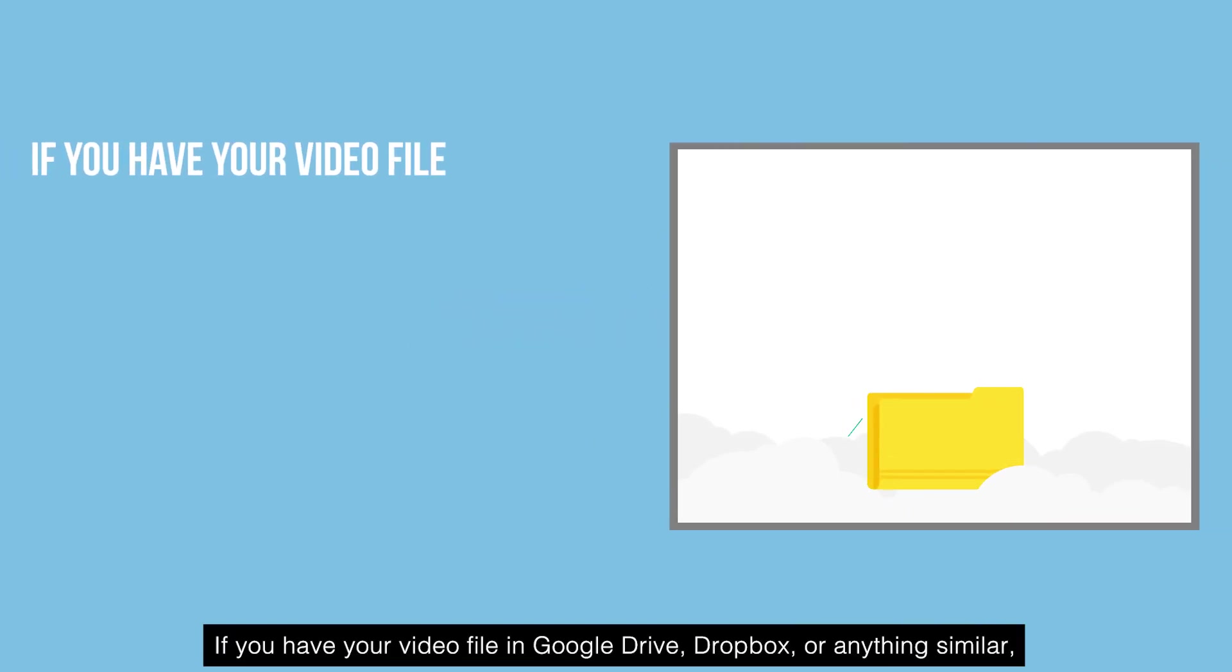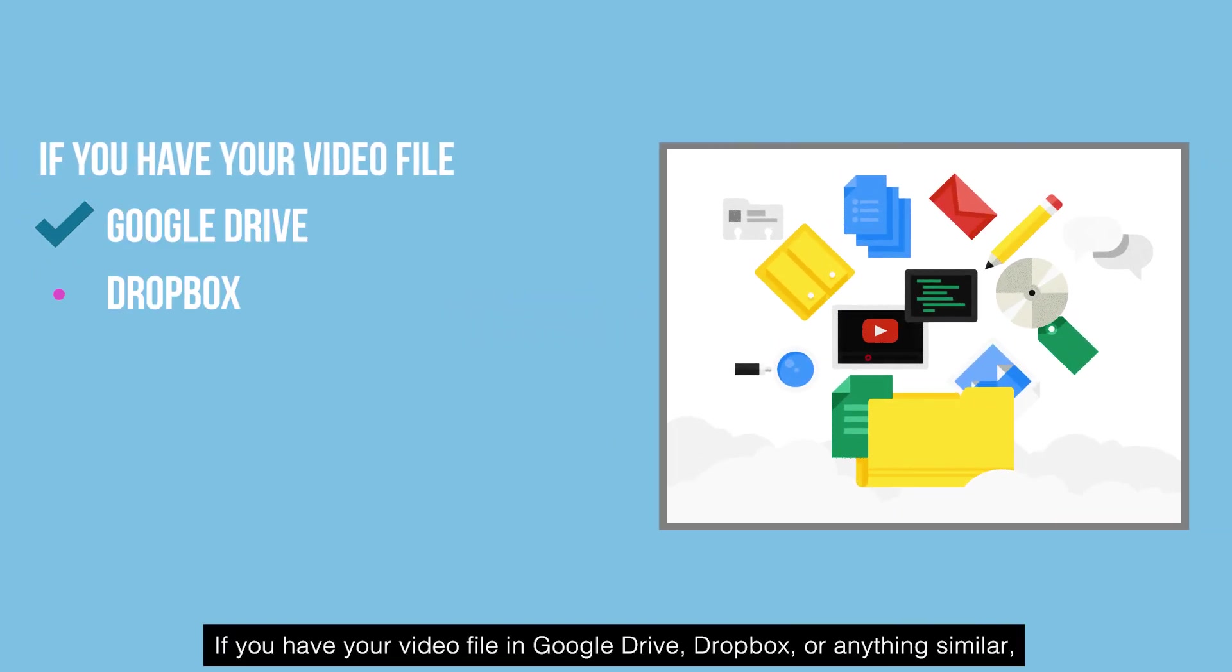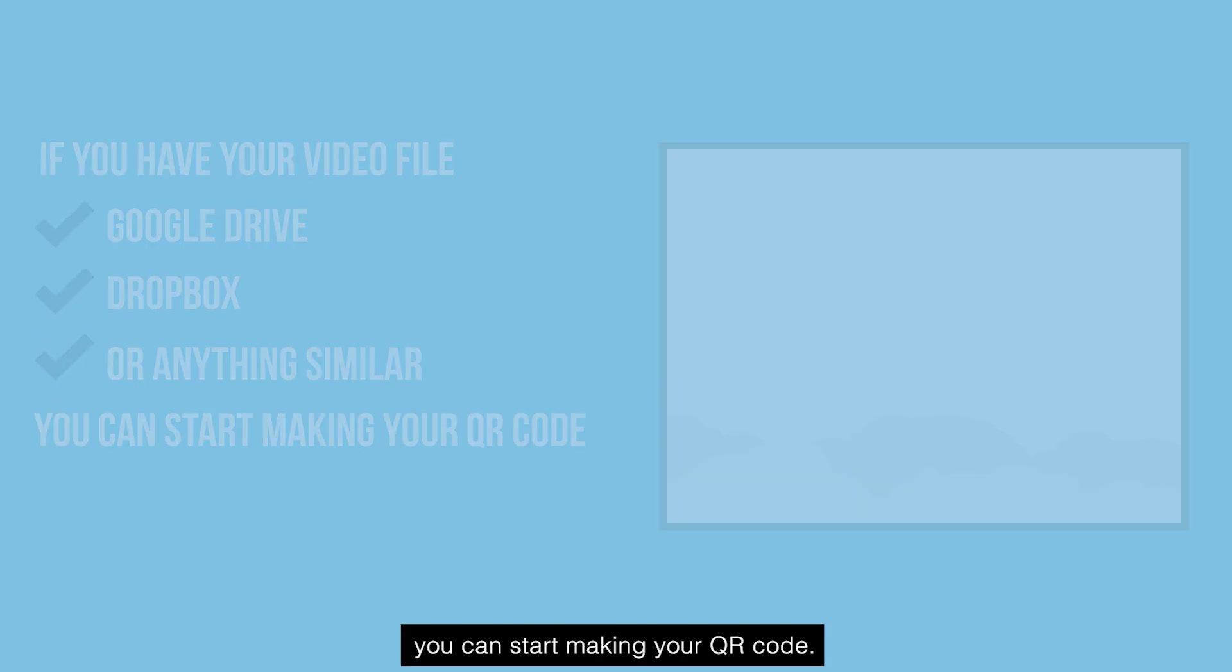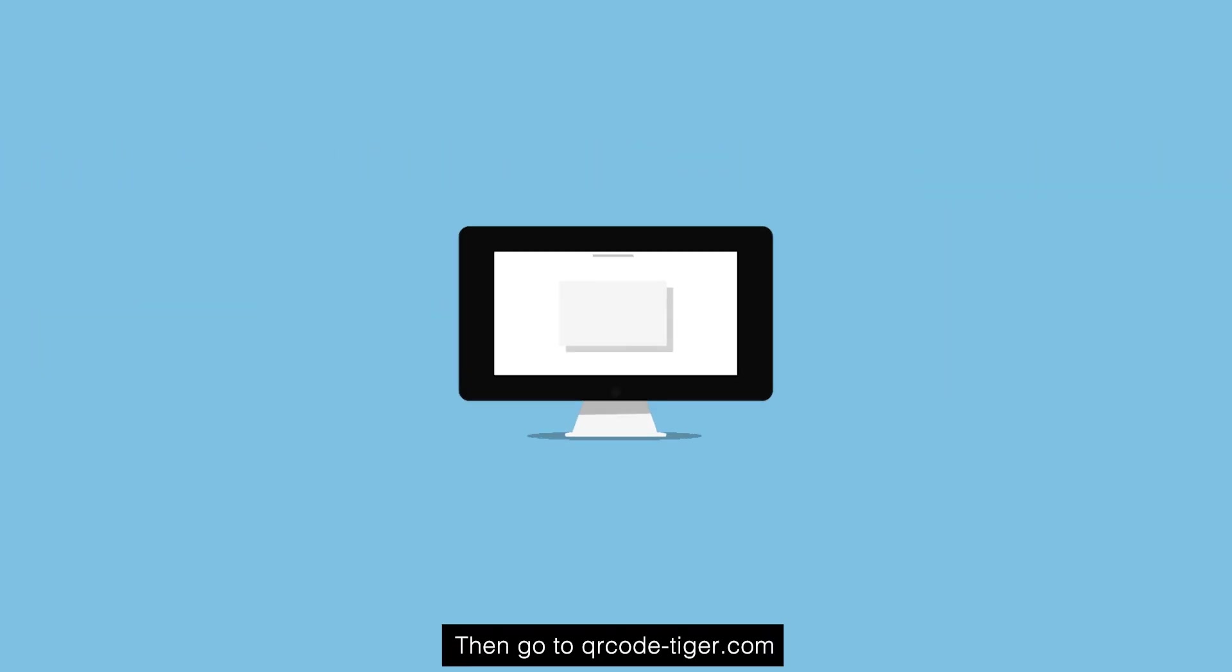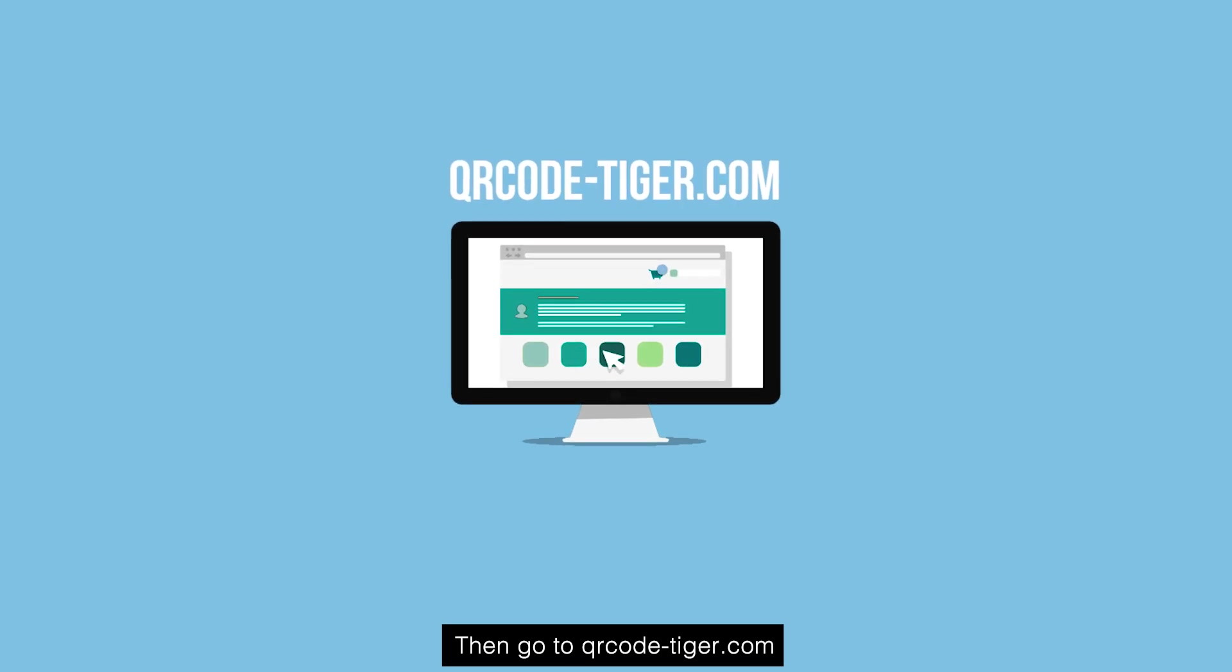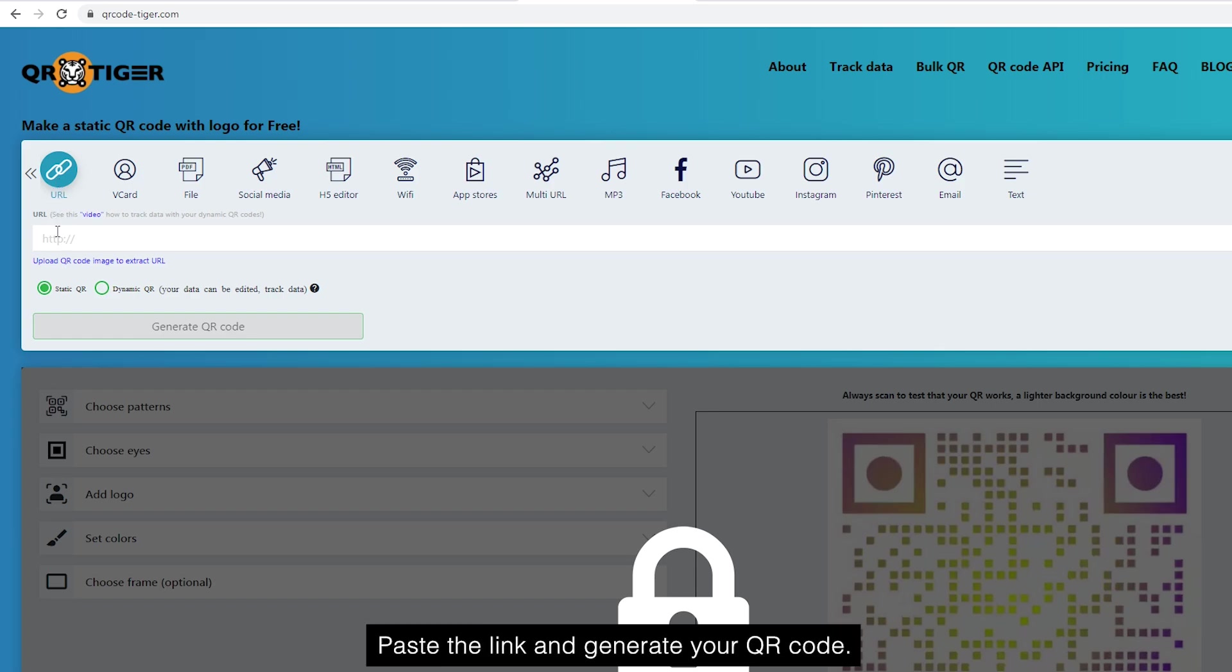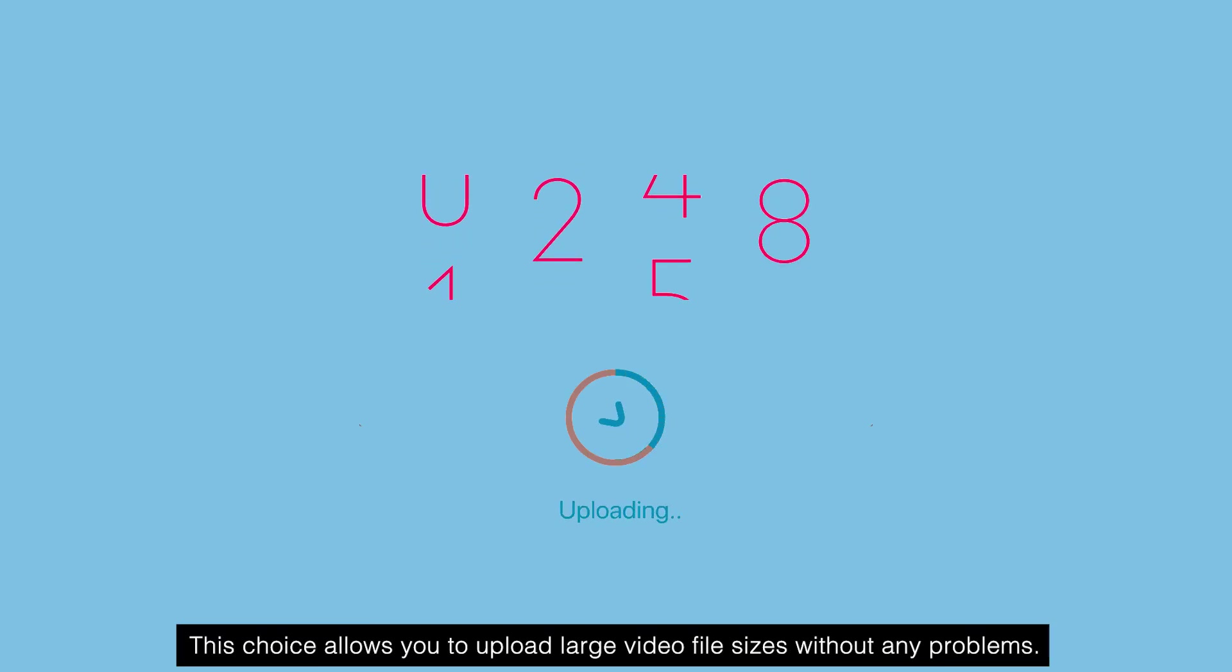If you have your video file in Google Drive, Dropbox, or anything similar, you can start making your QR code. Simply get the shareable link of the file, then go to qrcode-tiger.com and click the URL tab. Paste the link and generate your QR code. This choice allows you to upload large video file sizes without any problems.